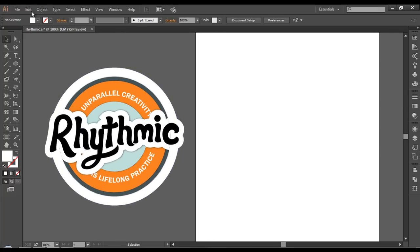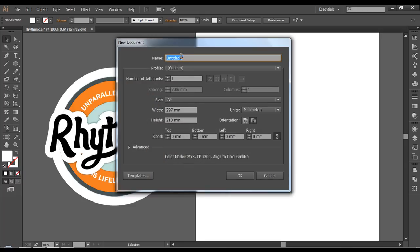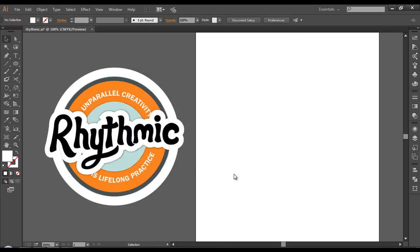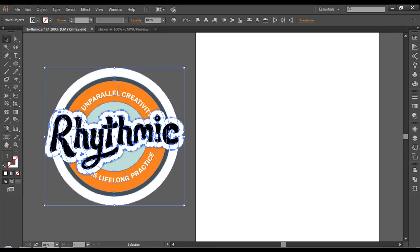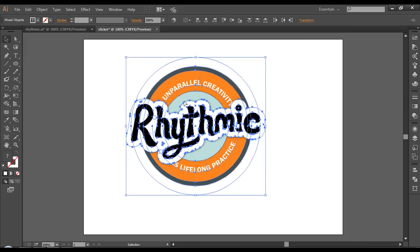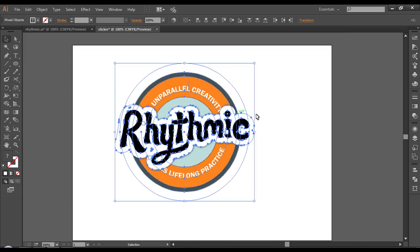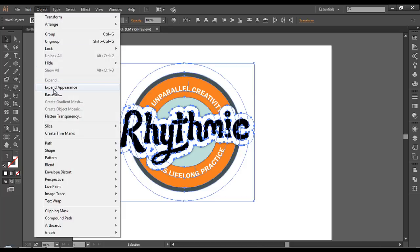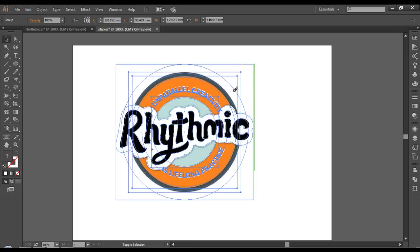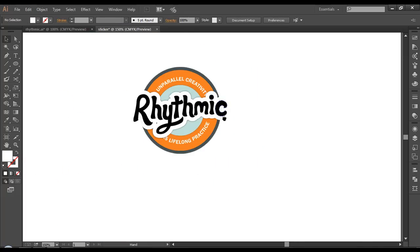Now our design is ready. Let's set up a document so it can be printed out. Go to File, New, give it the name 'Sticker', set size to A4, make it vertical, set units to millimeters, and click OK. We got a new document. Drag this design into the new document. Now let's expand the appearance — go to Object, Expand Appearance — so we don't lose effects when scaling. Group it with Ctrl G and scale it down.